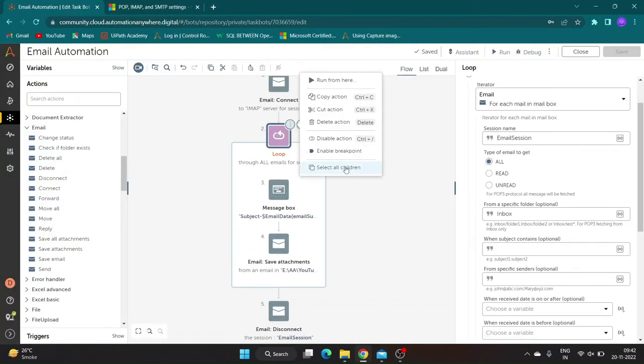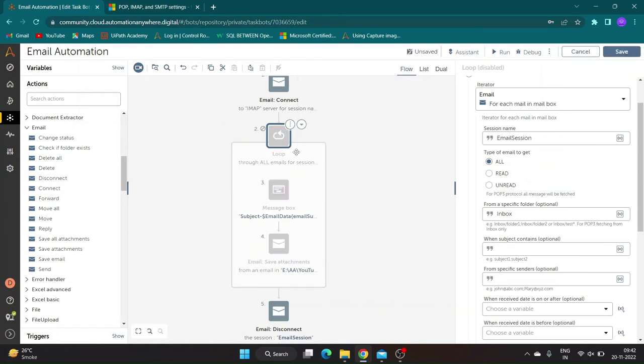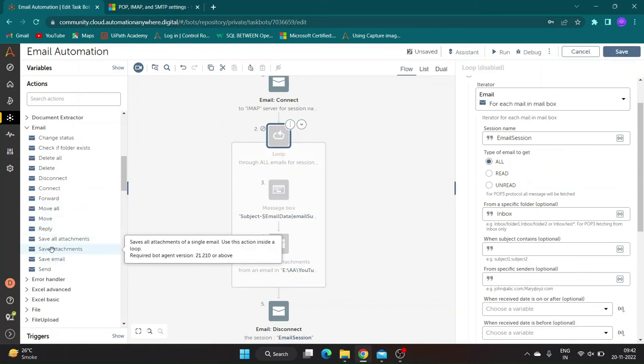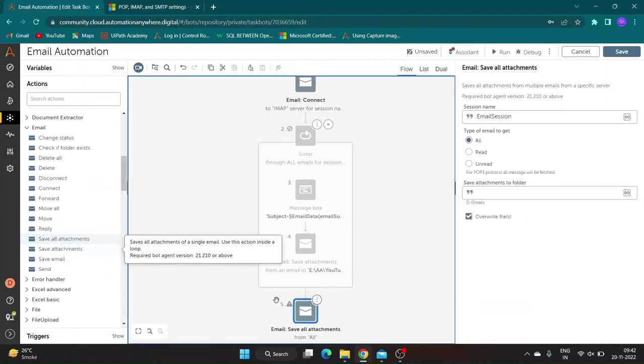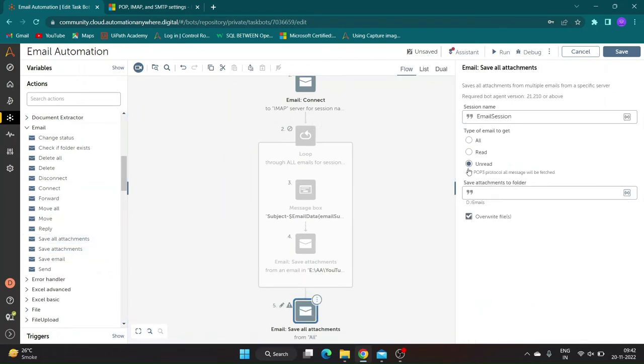Drag and drop the save all attachments command outside the loop, let us disable the loop. In actions properties, type of mail we will specify as unread, and we will add the folder path to save attachments. Save and run the bot.